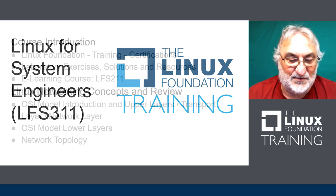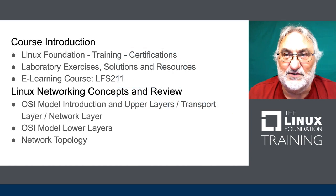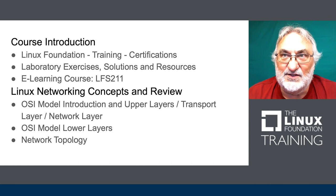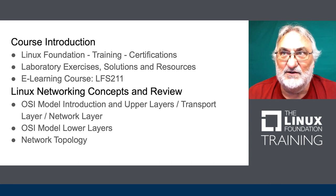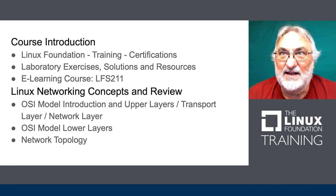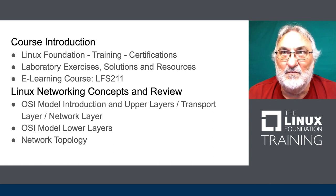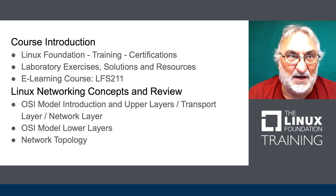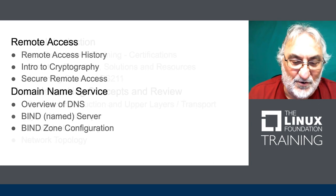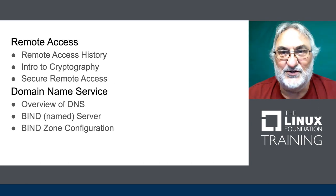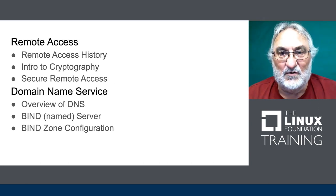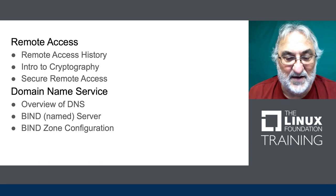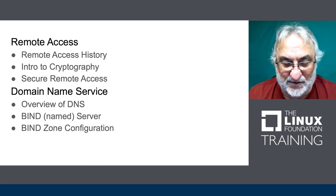This class, Linux for System Engineers, is going to take system administrators and give them a little bit more information on how to set systems up. So we're going to do system engineering. We're going to be installing services, many different services.